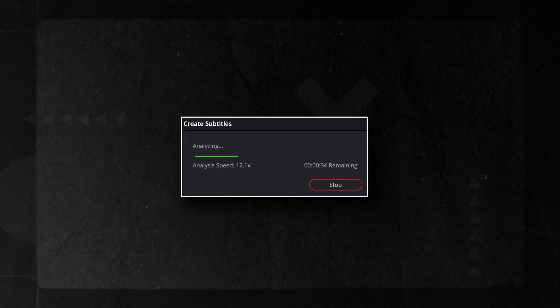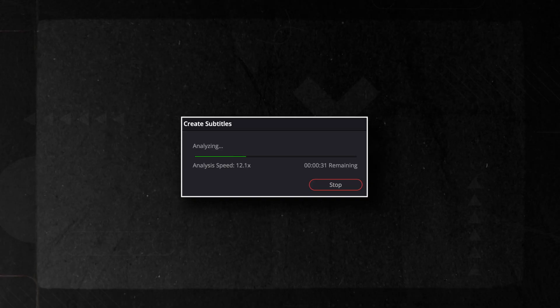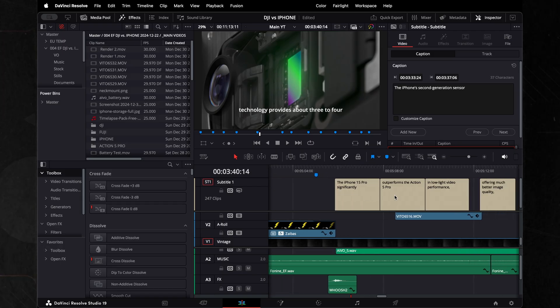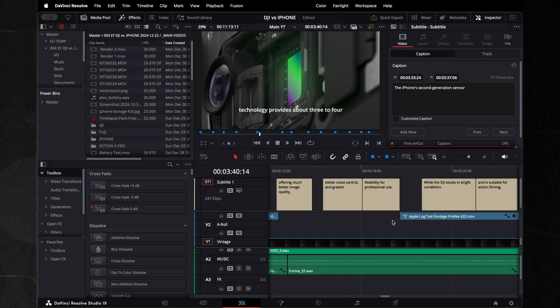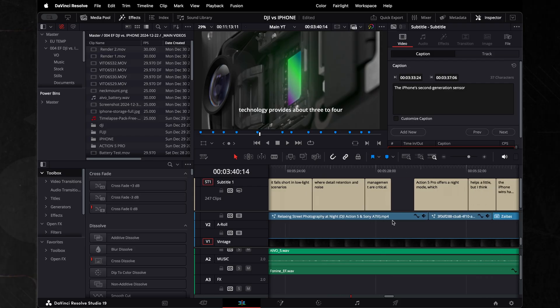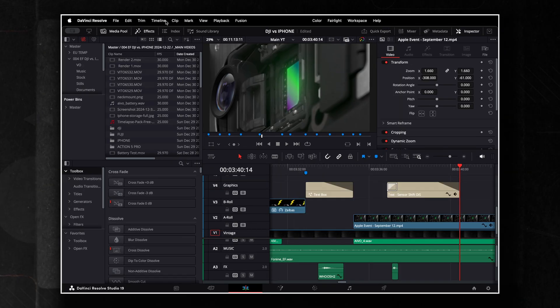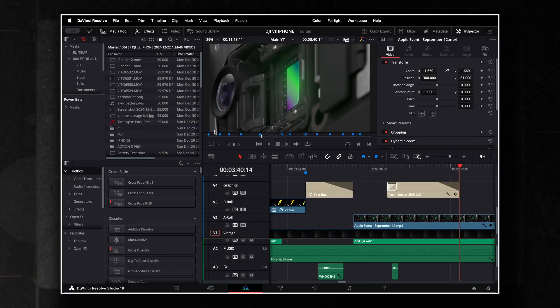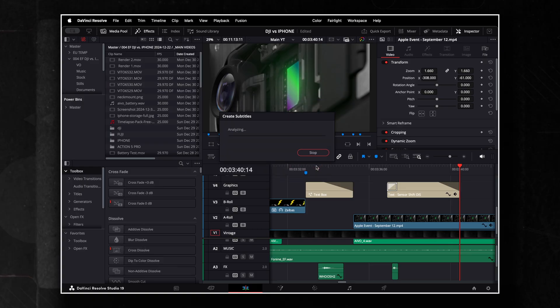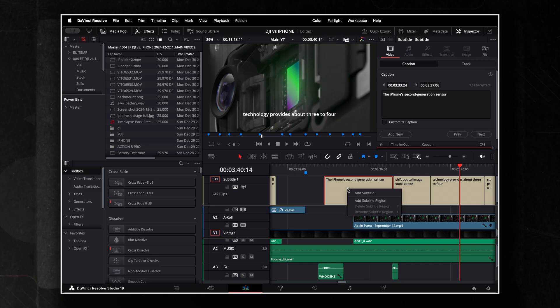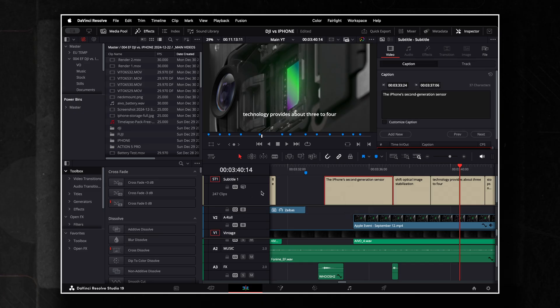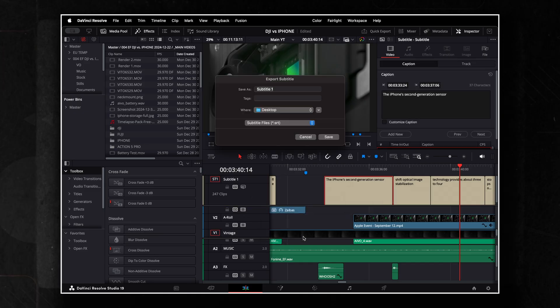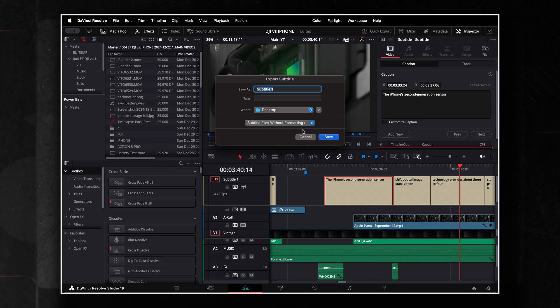This one is a super cool feature in DaVinci Resolve that automatically generates titles from your audio. It works so well that I sometimes forget to double-check for mistakes. You will find it under the Timeline menu. And if you want to export your titles for YouTube, just right-click anywhere on the track, select Export, and choose Subtitles without formatting. It's that simple.